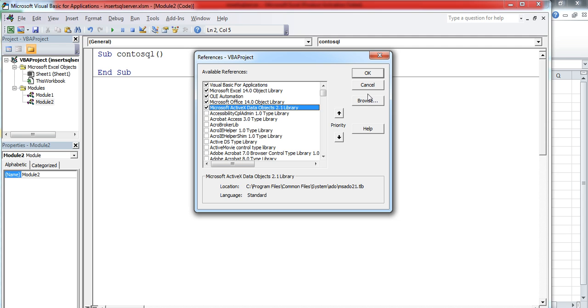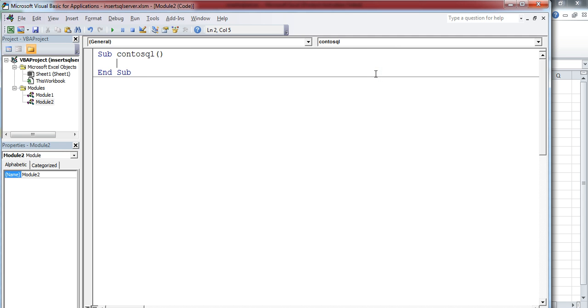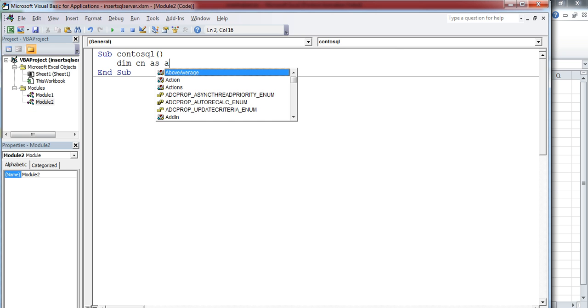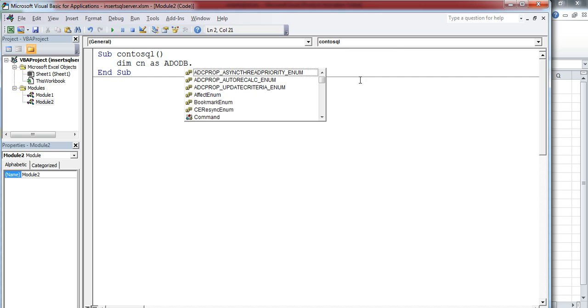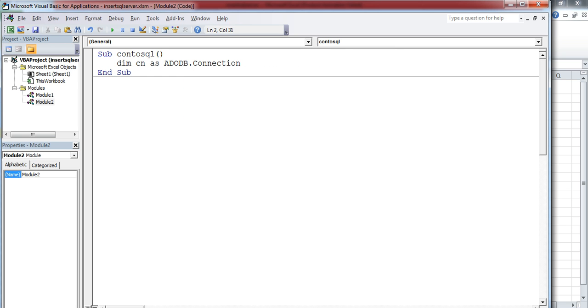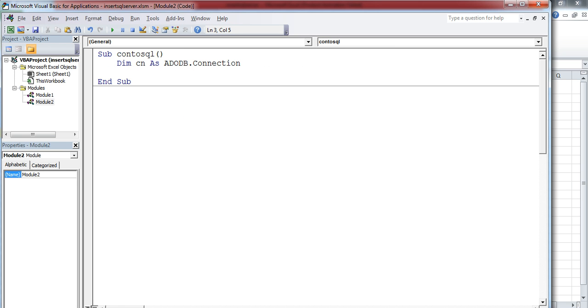Now I'm going to create a connection object: Dim CN as ADODB.Connection. Next, we have to initialize it using Set CN = New ADODB.Connection. This loads the variable CN into memory.